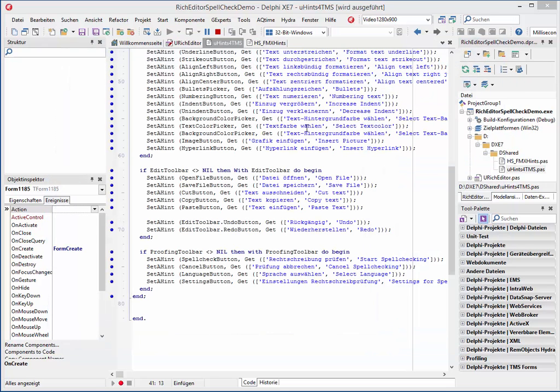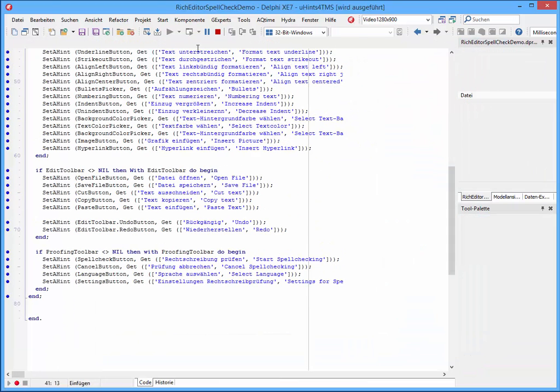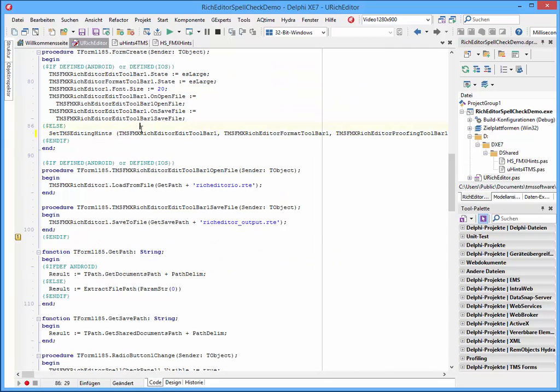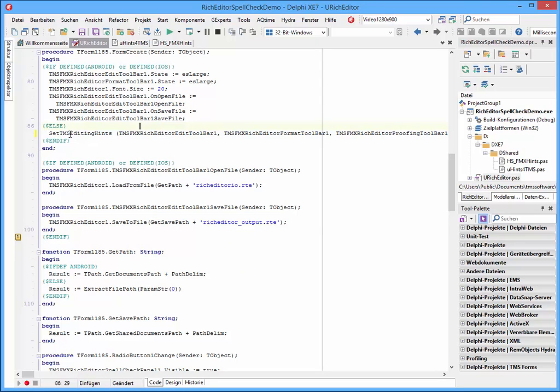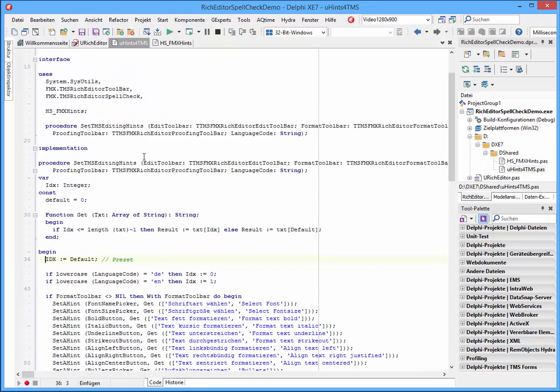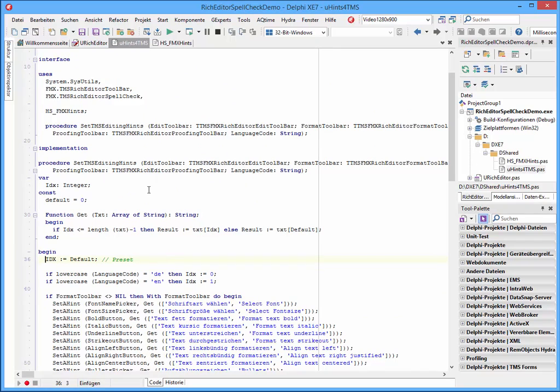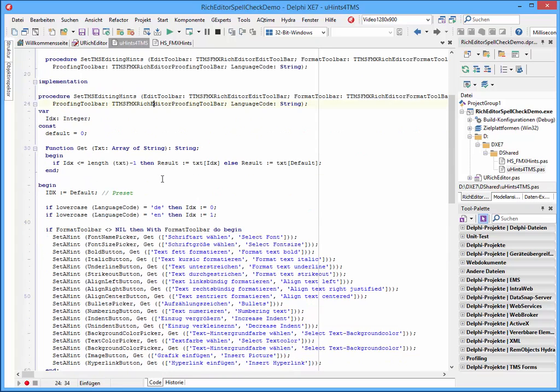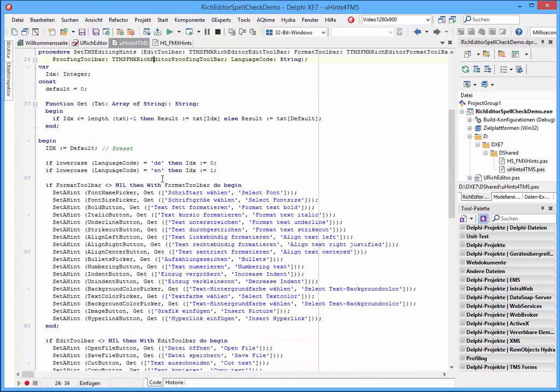And I'll show you shortly how we have managed this. When we here follow this set TMS edit hints procedure, we can see here is the edit toolbar, the format toolbar, and proofing toolbar as parameters given to this procedure.